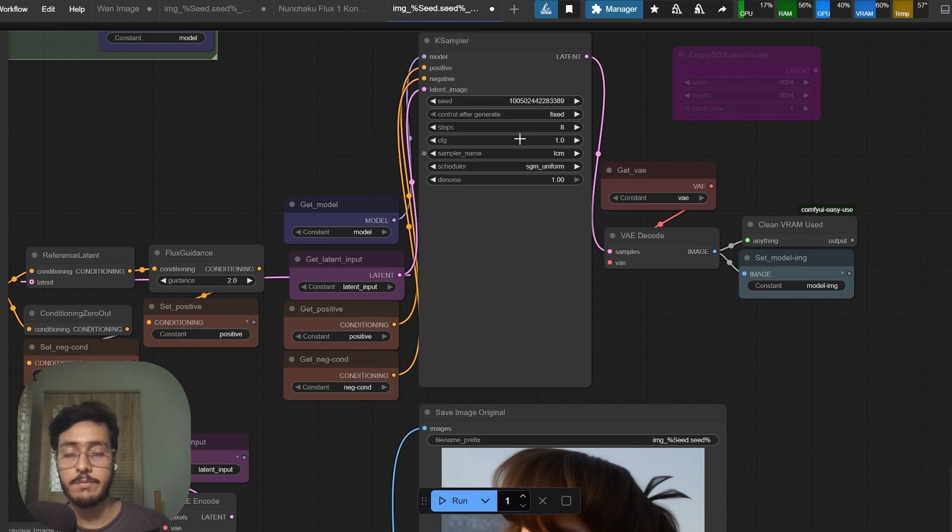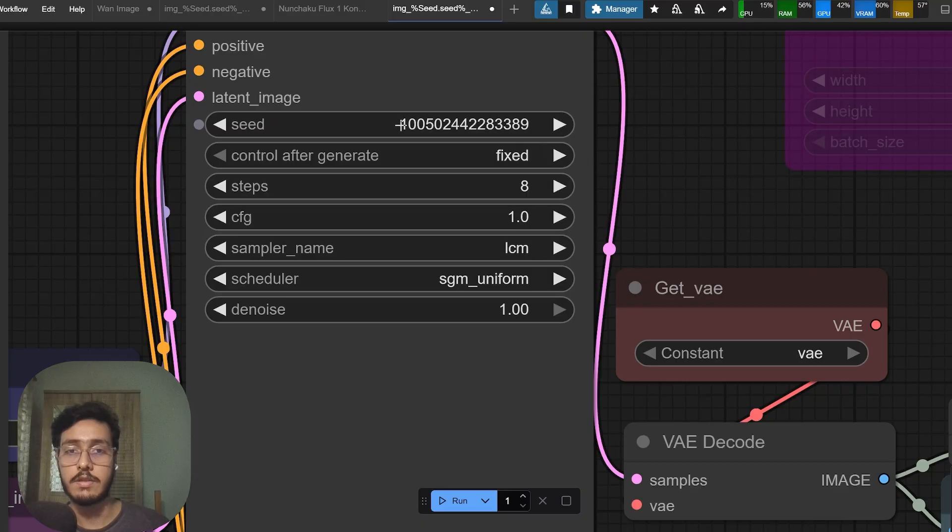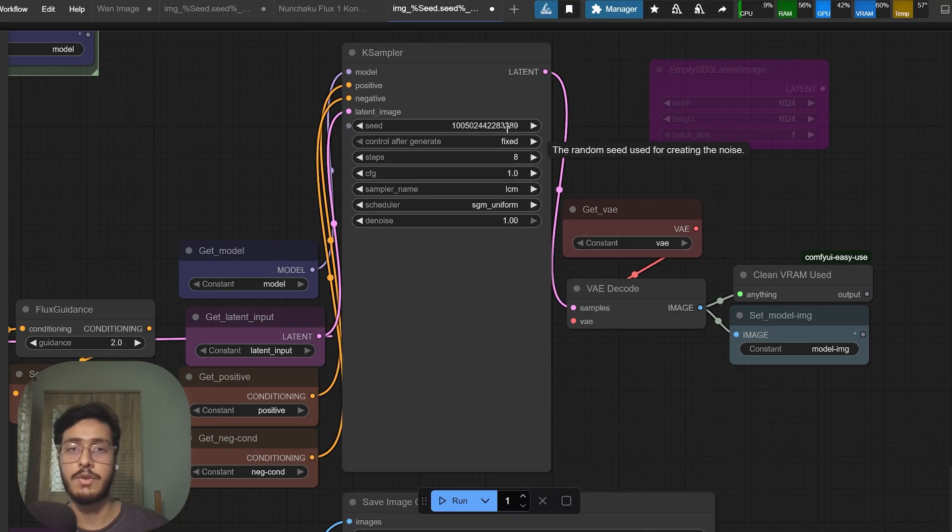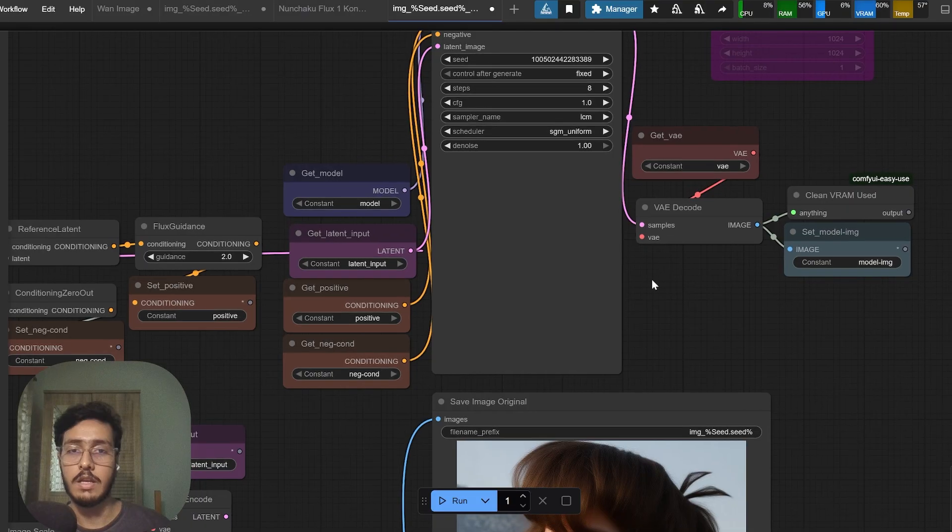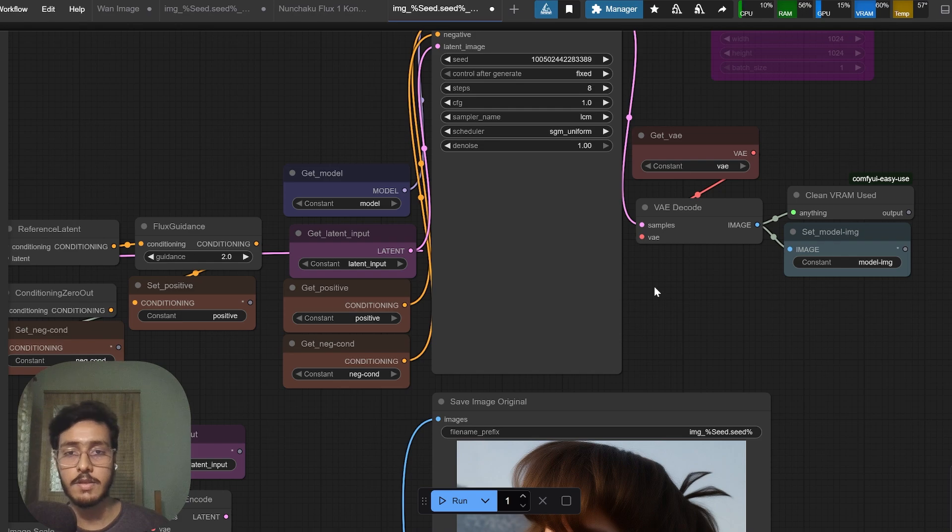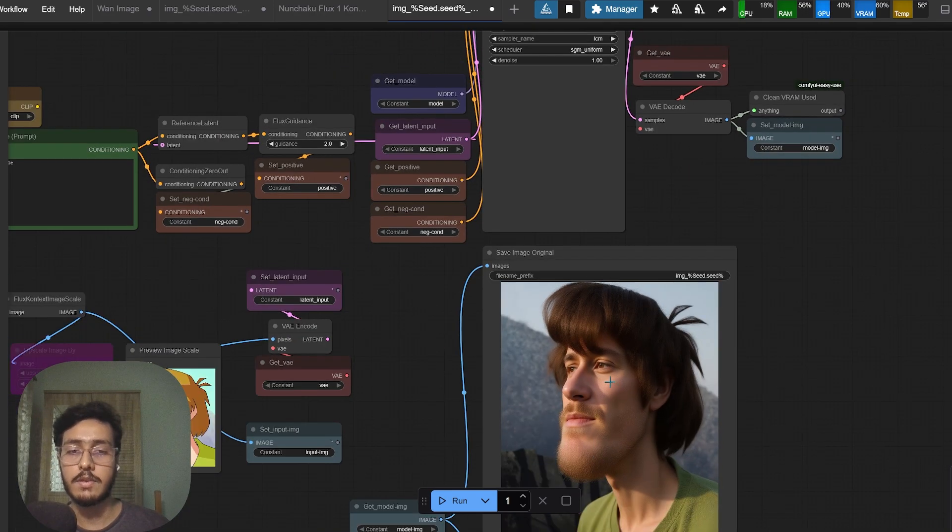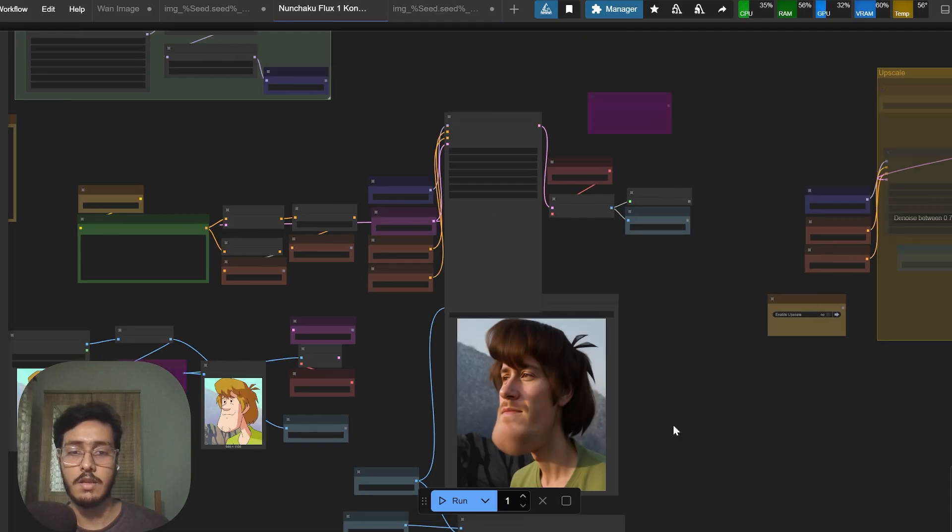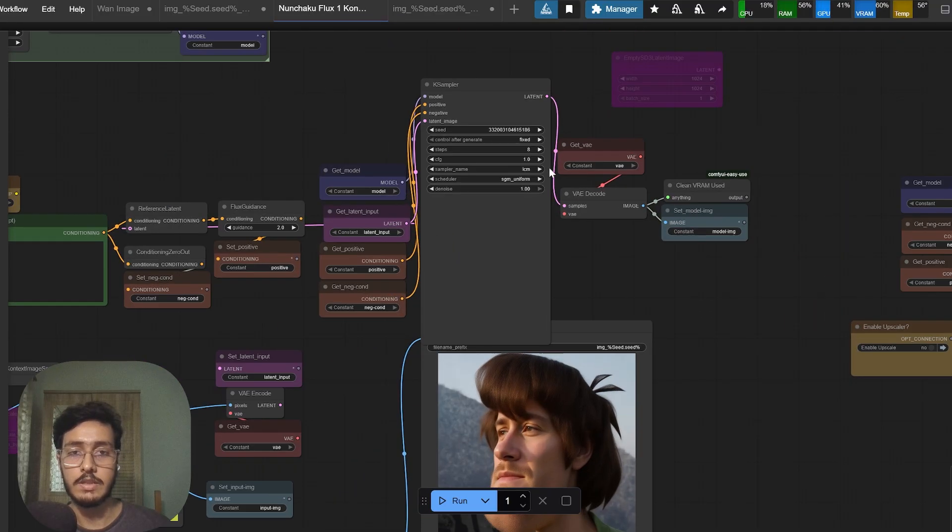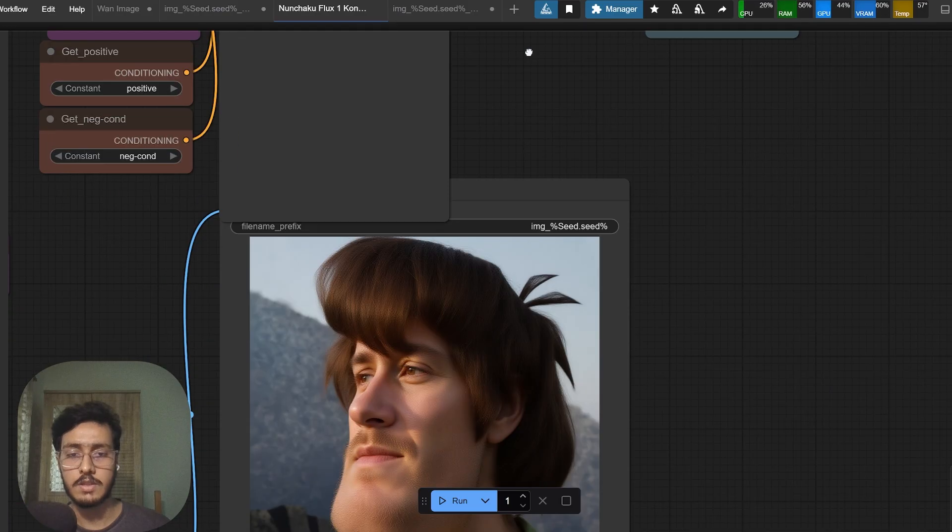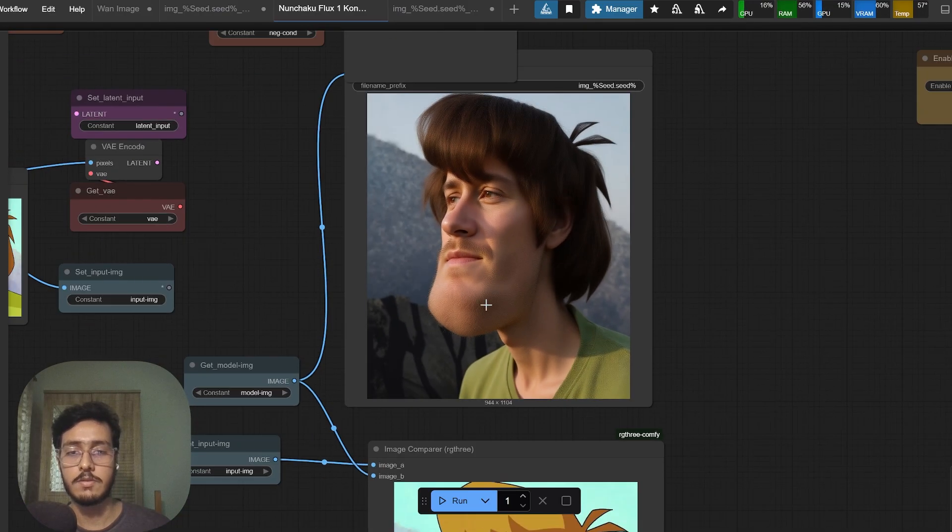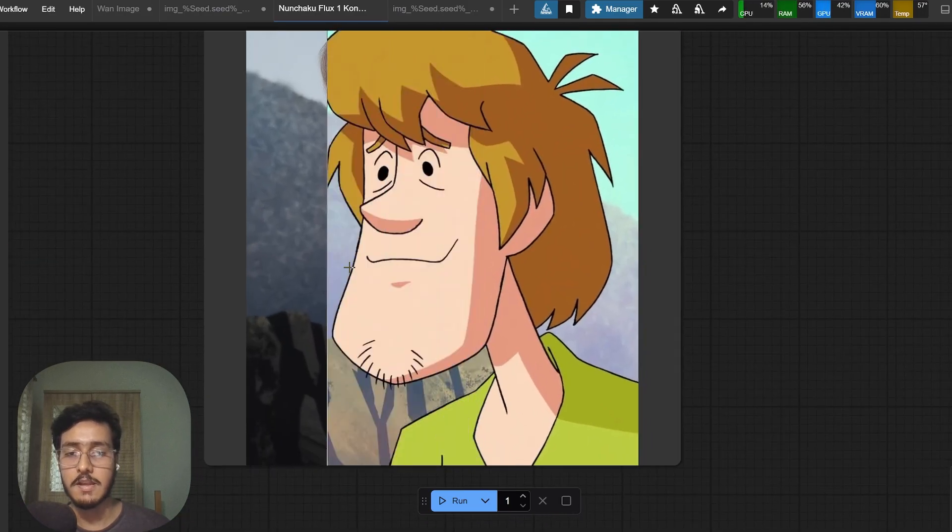One more important thing - this seed value is extremely important because one seed gives you a certain look then the other one gives you a completely different look, even the proportions.